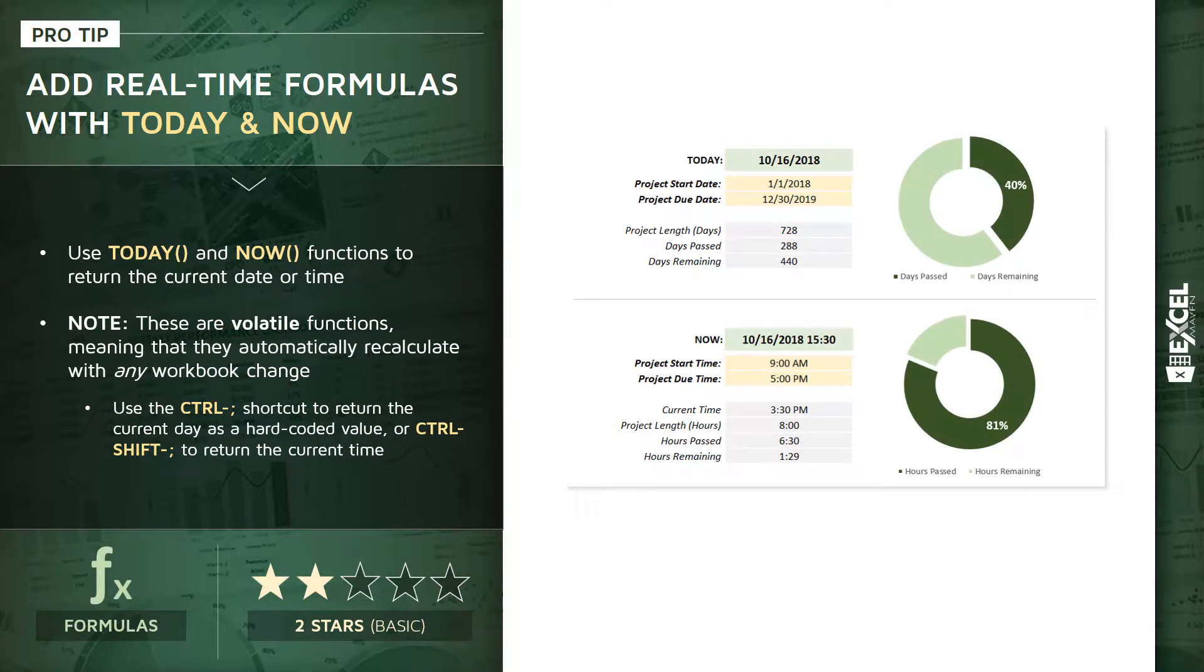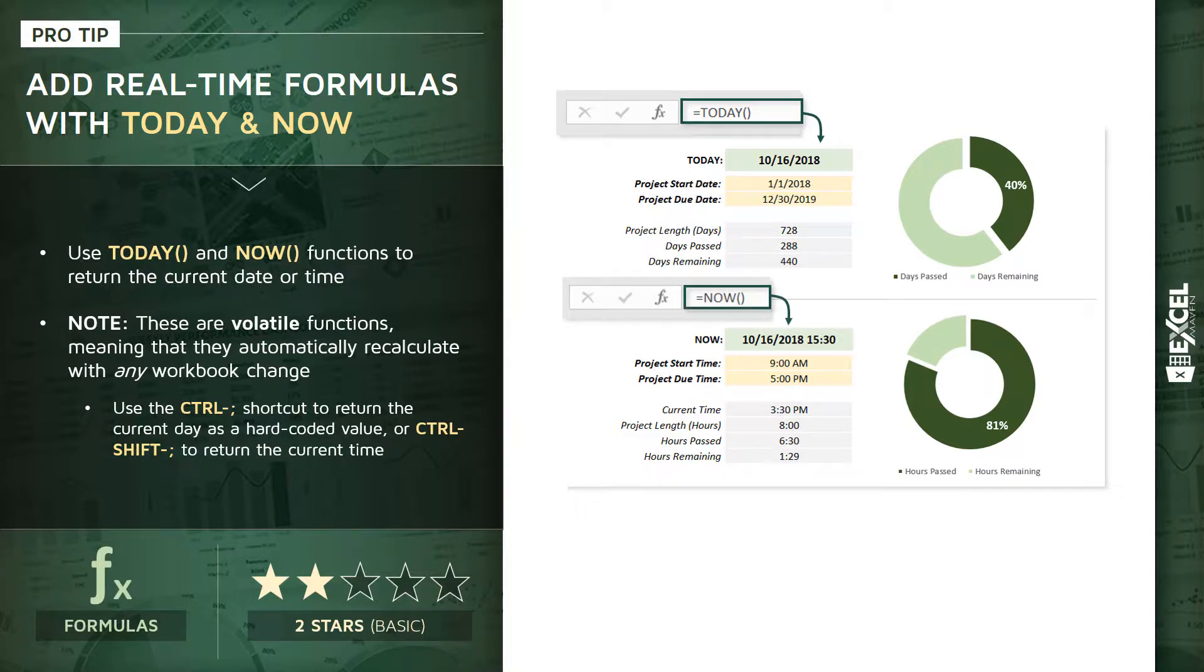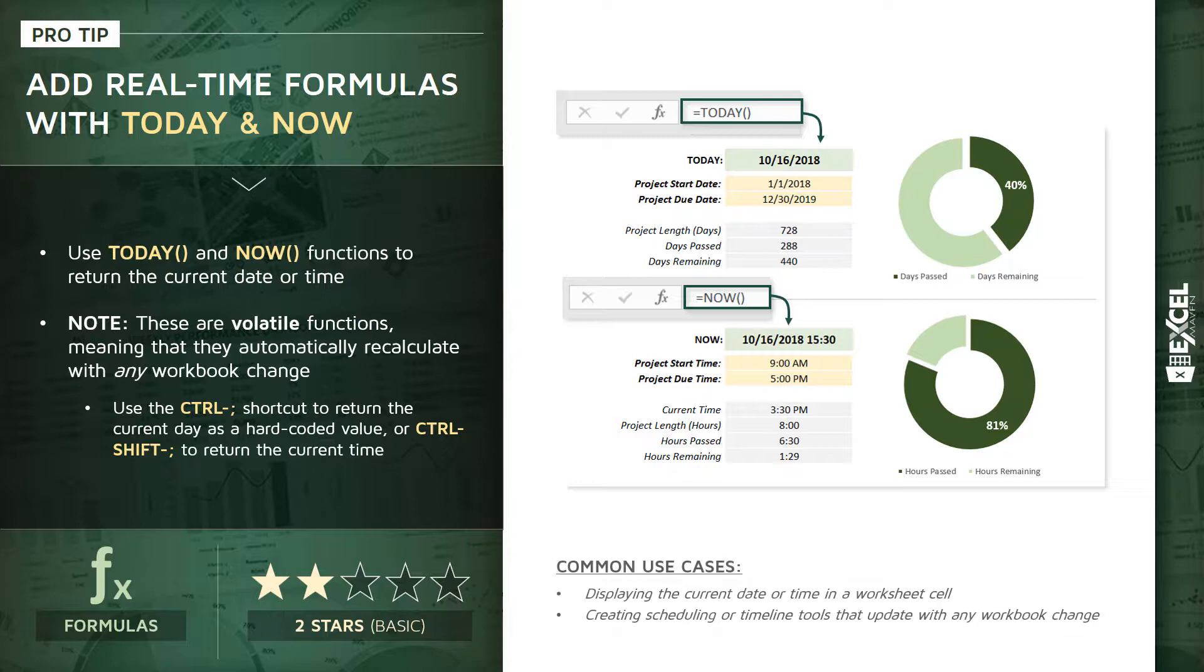For this demo, we're going to build a couple quick project pacing tools. In the first case, we'll use a TODAY function to build a project tracker based on days passed and days remaining. Then we'll use a NOW function to build a similar tool based on hours passed and hours remaining for shorter-term projects.